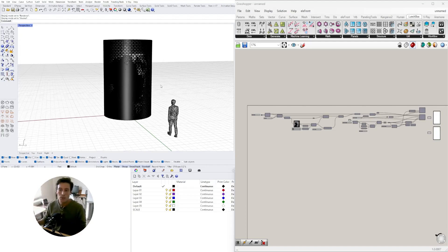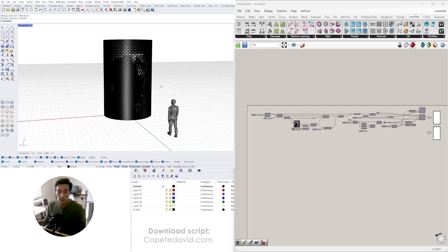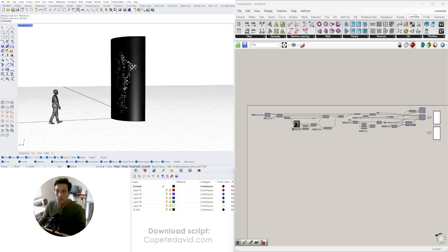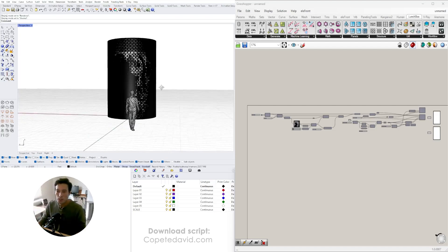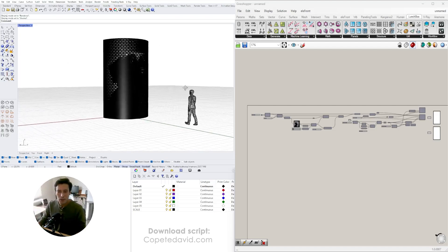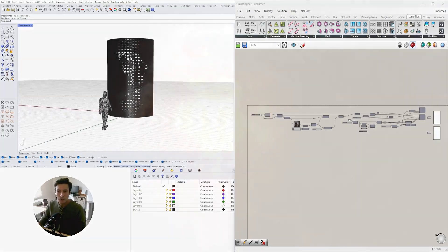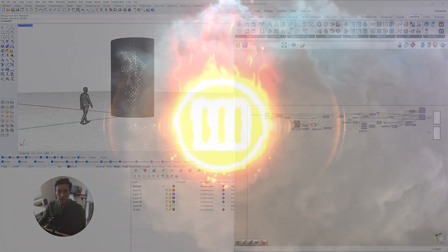So stay tuned and make sure to be subscribed for future videos. I post videos every week and I share the script so you know how to use parametric design using Grasshopper for architecture. Thank you very much for being here — I'm excited to share this one with you. Let me know what you think about it and let's jump right in.